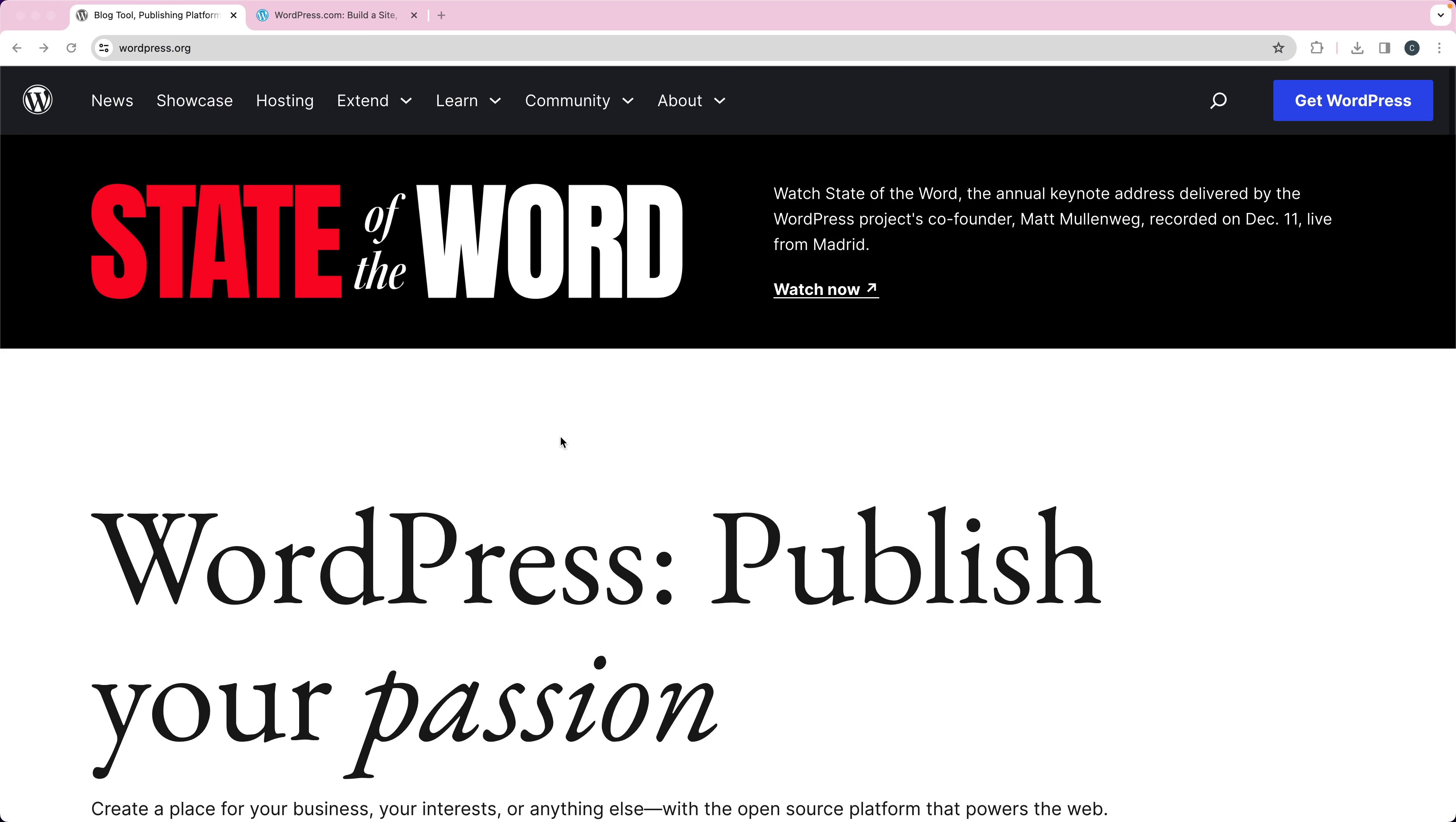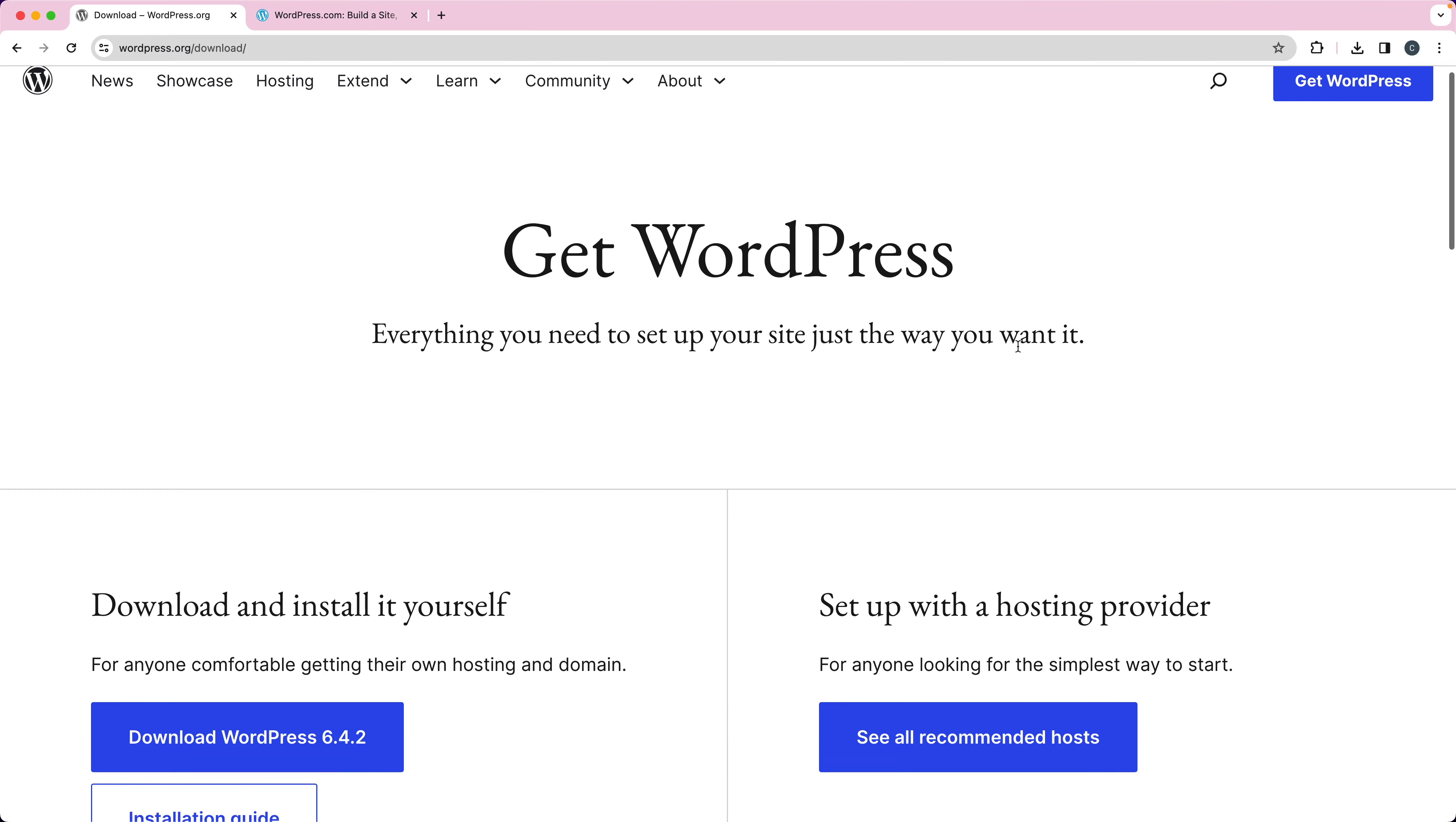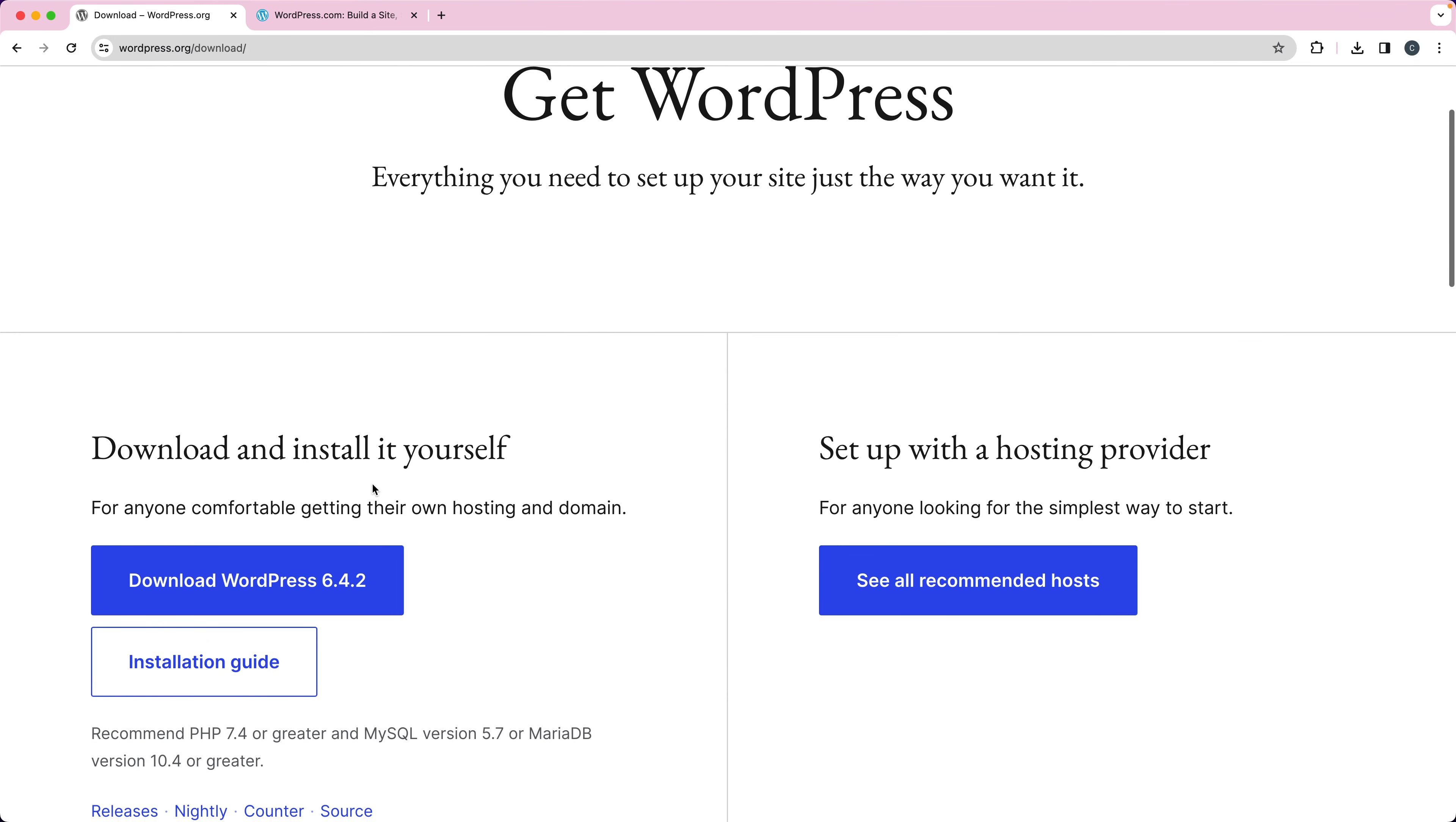WordPress.org is where you're going to find the free open source version of WordPress. You can see I'm on WordPress.org. I can click up here where it says Get WordPress, and that's going to give me the option to download and install WordPress myself, or it's going to give me some recommended hosting providers that I can use to install it for me.